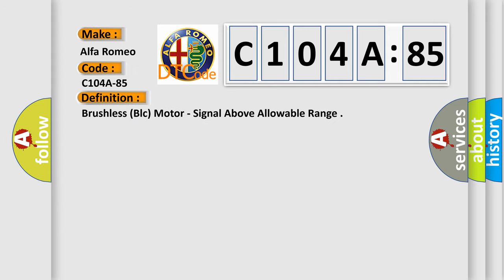The basic definition is: Brushless BLC motor, signal above allowable range.